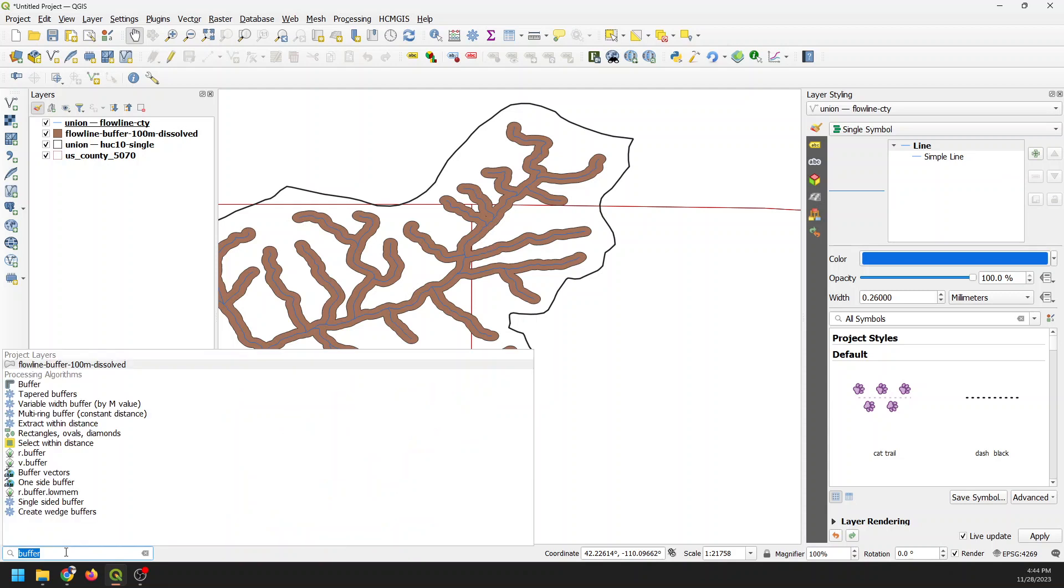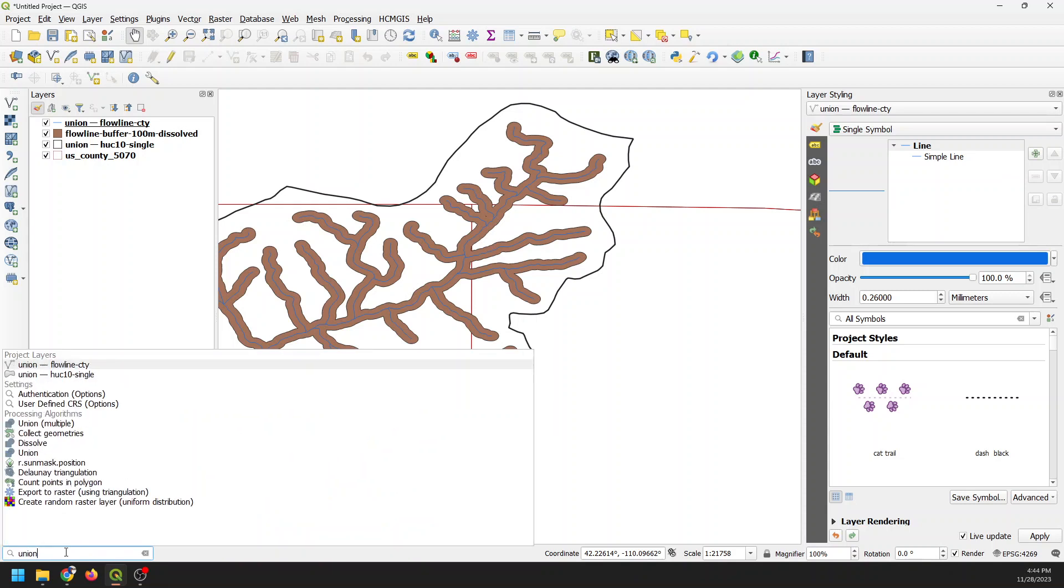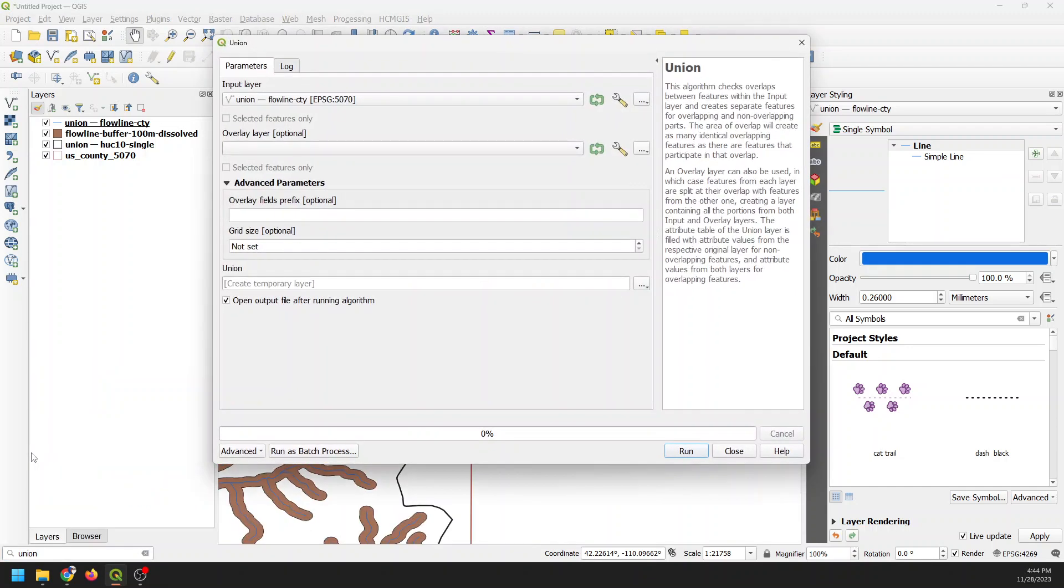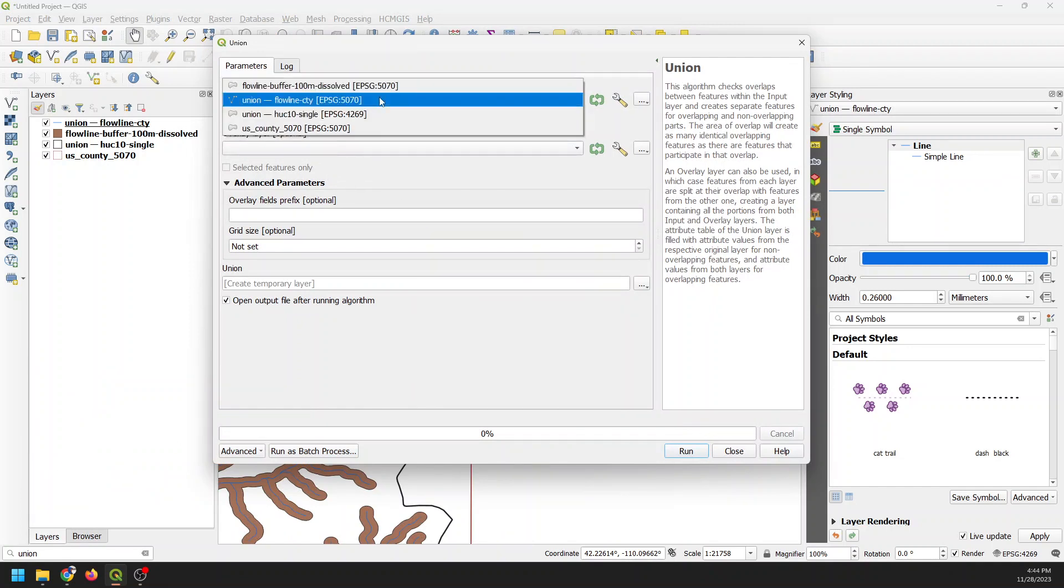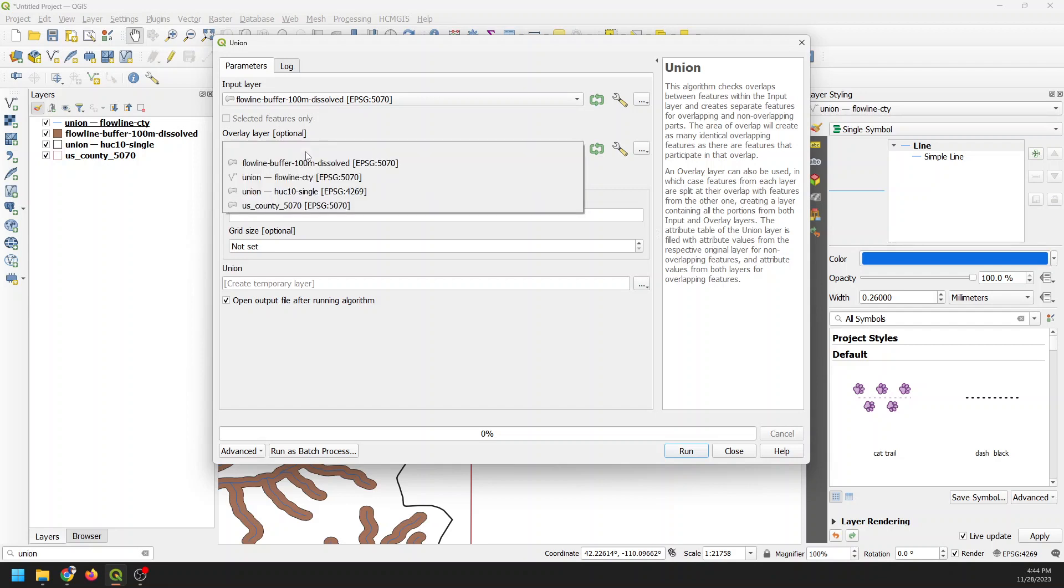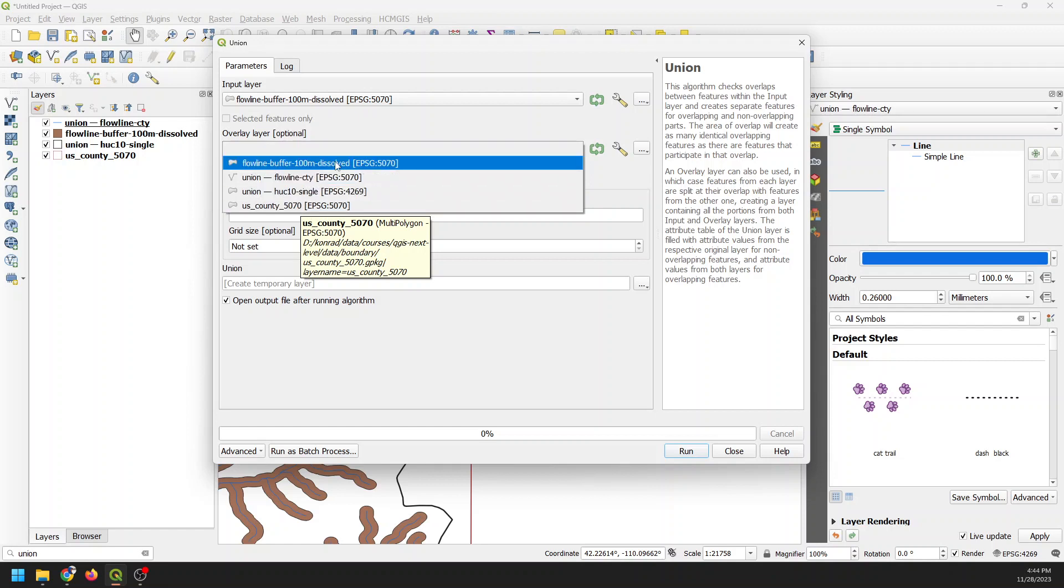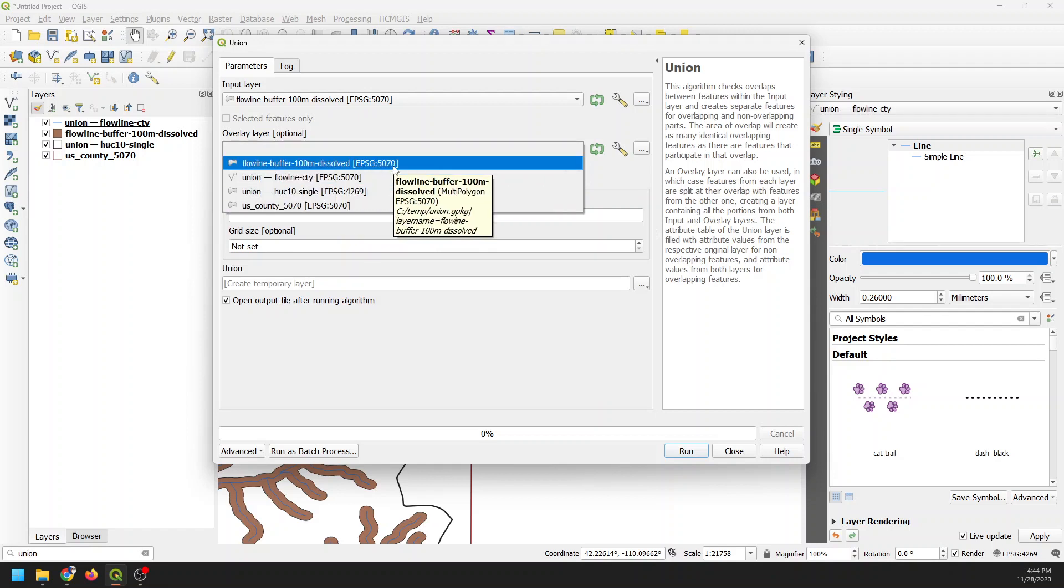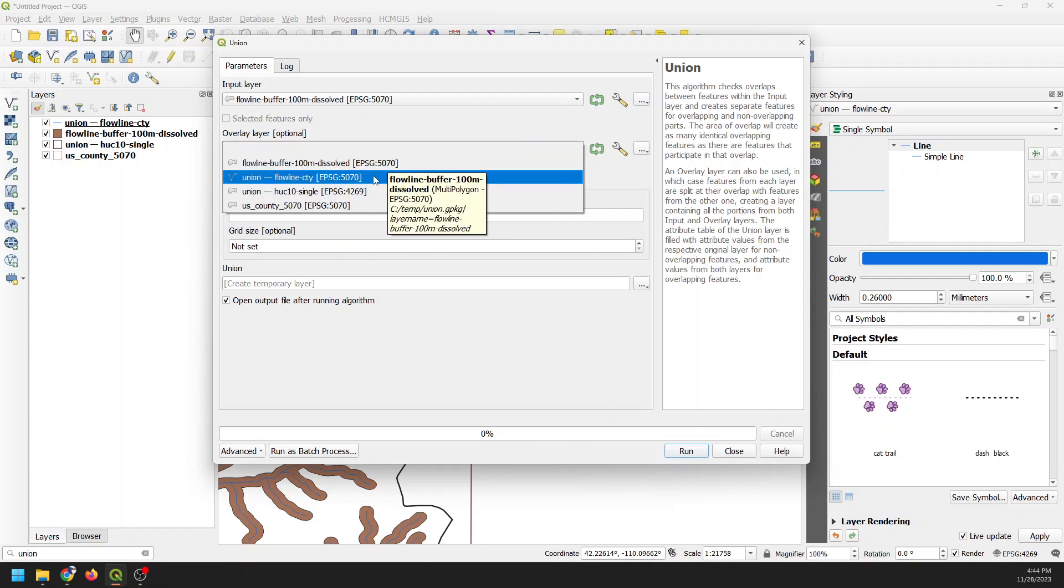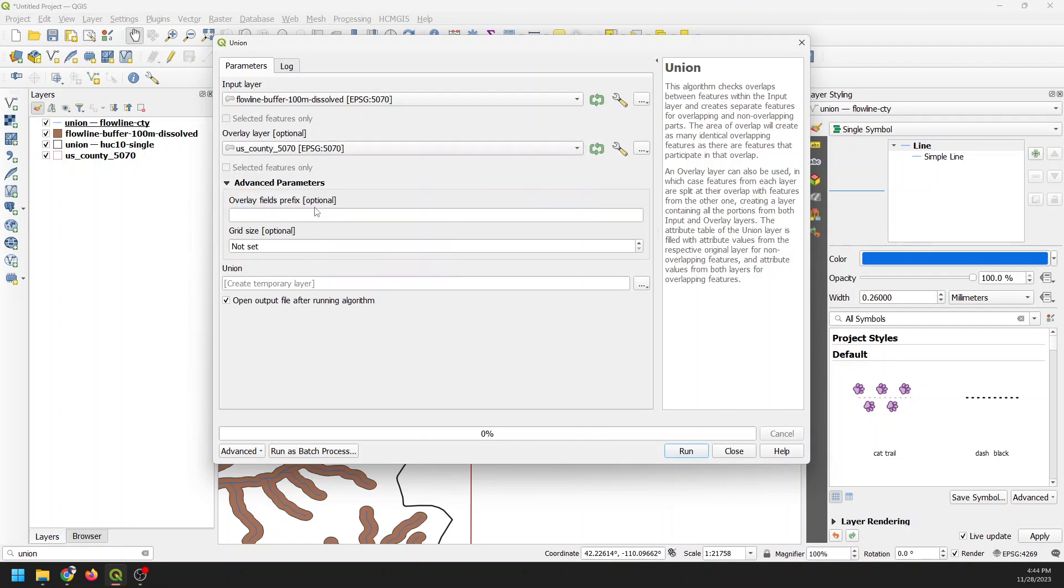And let me demonstrate what union does. So let's come down here to the bottom corner, and we're just going to search for union. And we have the union tool right here under Processing Algorithms. So I'm just going to double click that. And our input layer is going to be the buffer. This is a dissolved buffer. And our overlay layer is going to be the U.S. counties. Now, notice how these have the same coordinate reference system. They're both EPSG 5070, which is a projected coordinate system with units of meters.